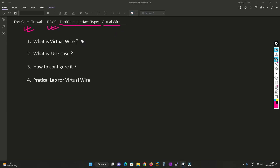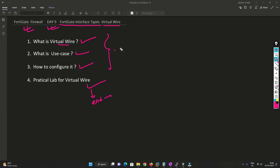In this video, I'm going to cover what is virtual wire, what is the use case of virtual wire, how we are going to configure it, and I'll be creating a lab and configuring virtual wire. I'll show you how exactly this works and I'll be covering everything in this video. Please watch till the end so that you can understand this topic and implement it where possible.